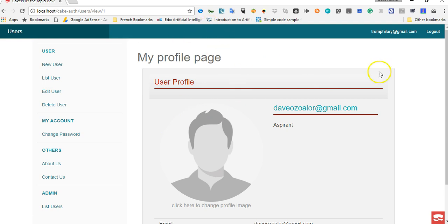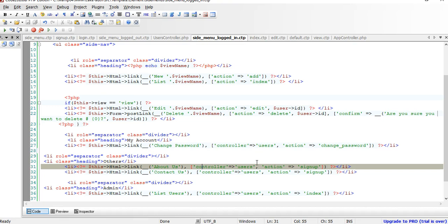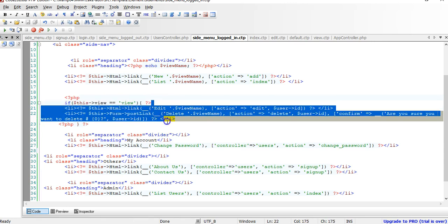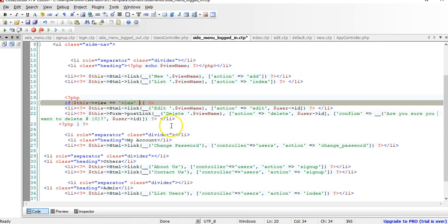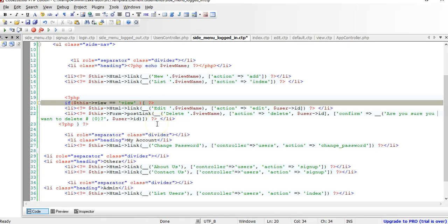The proper thing to do is that only the admin of this platform and Trump Hillary can see the edit and delete options on their own profile — only admin and the person viewing their own profile. That's what we're going to tackle here. There are many ways to achieve that. From the code we wrote inside the menu logged-in elements, we're checking whether it's a view page before displaying these buttons. We also need to check whether the current logged-in user is the one who owns this profile.